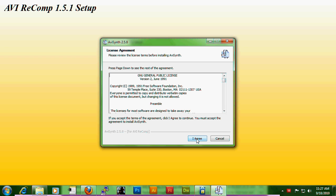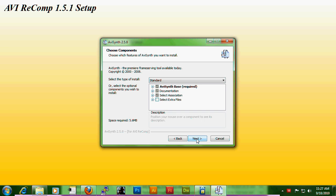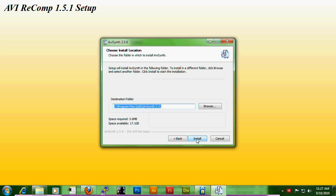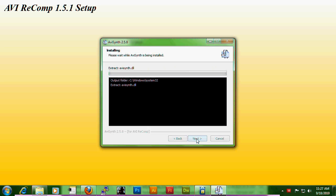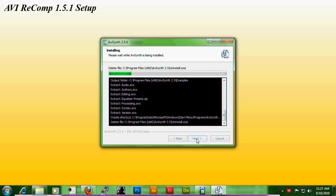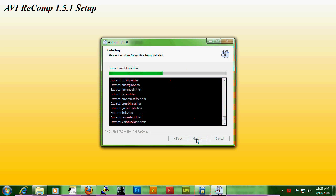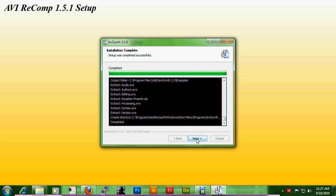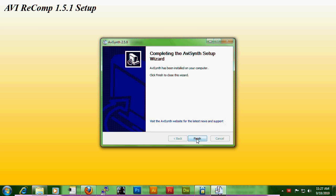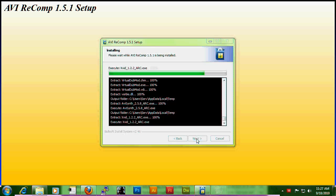Here's AVI Synth. I agree, next, next, install, next, finish.